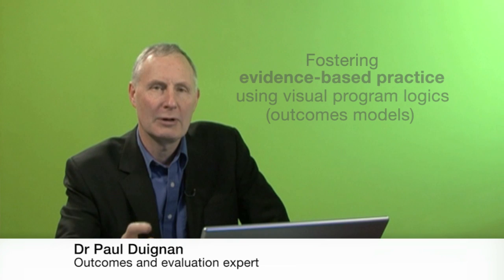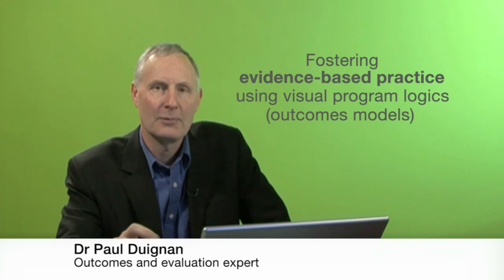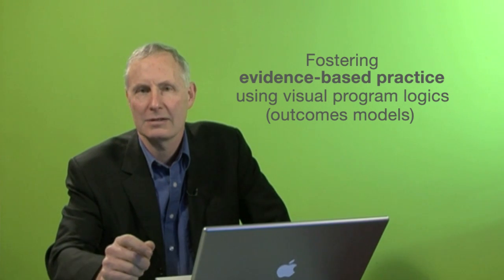Hi, I'm Dr. Paul Deignan and I'm going to be talking to you about how to do a visual approach to evidence-based practice.